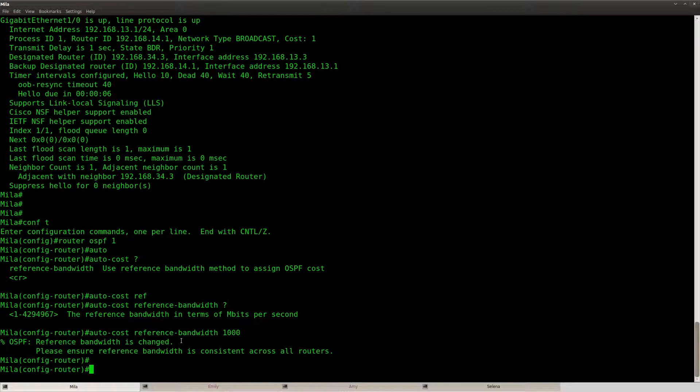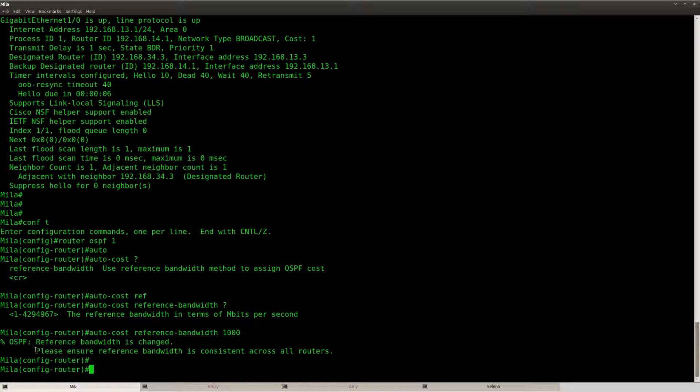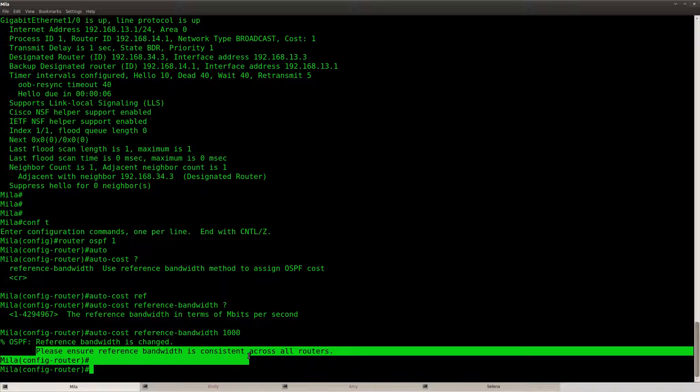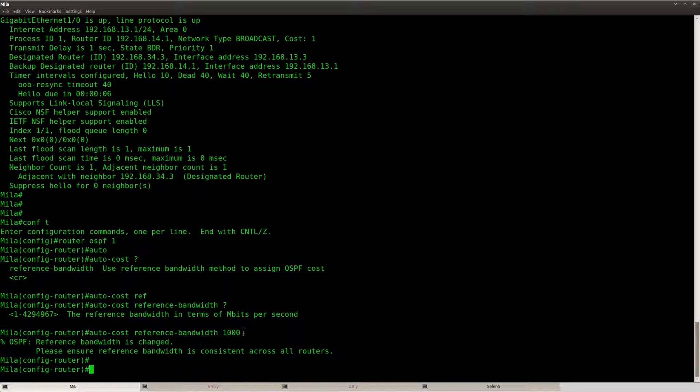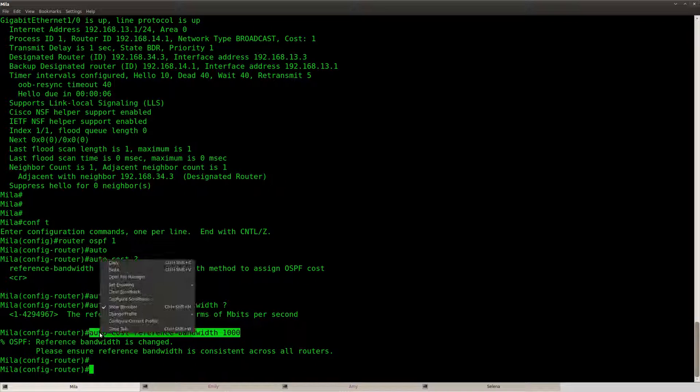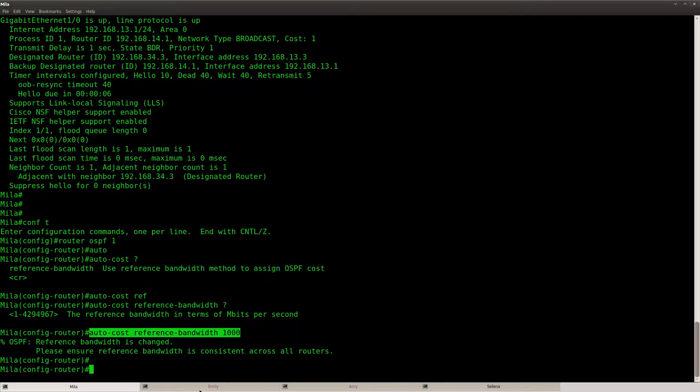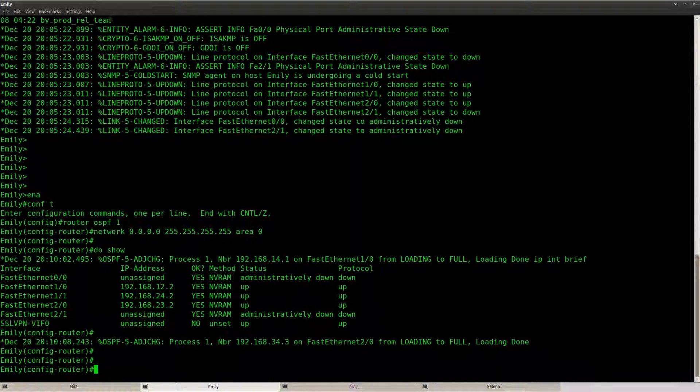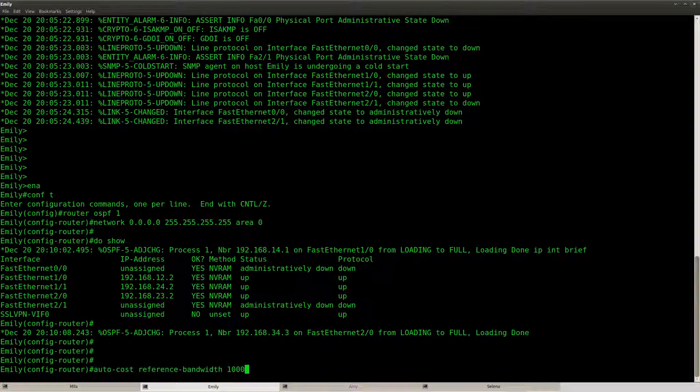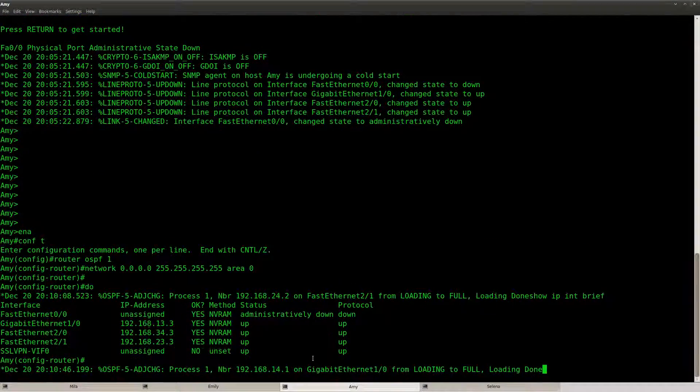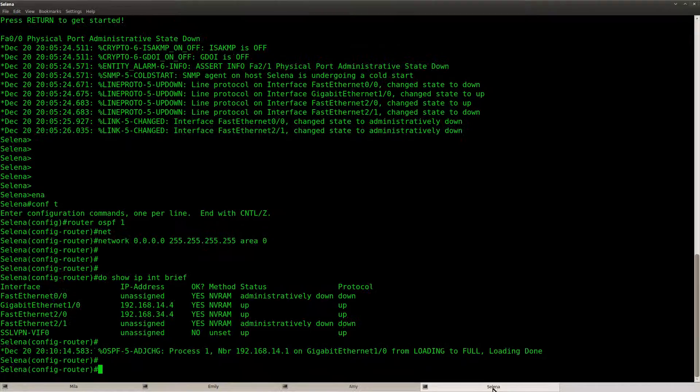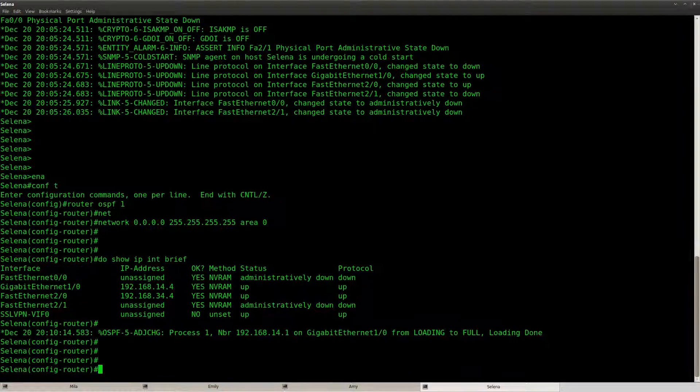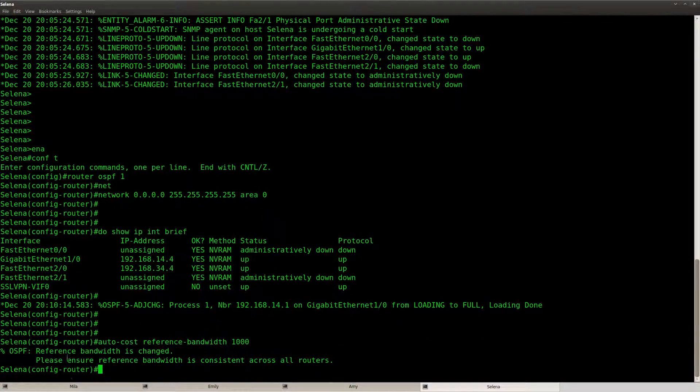So it says ok it has been changed but please ensure that it's consistent across all routers. So it's a good idea to copy and paste this to all routers. I'll just copy and paste it to all of the routers.